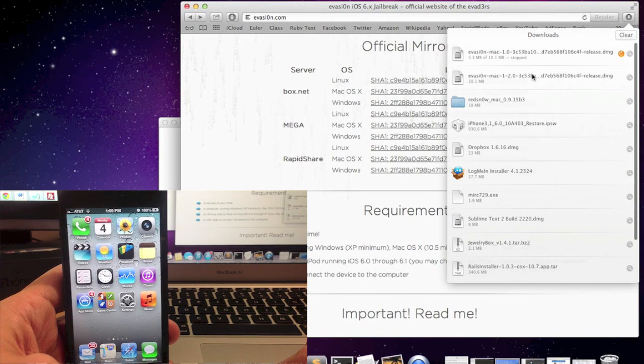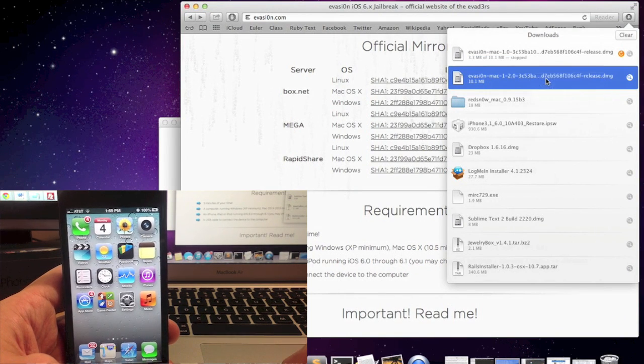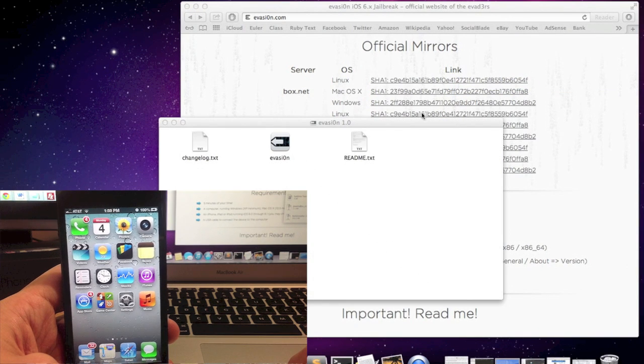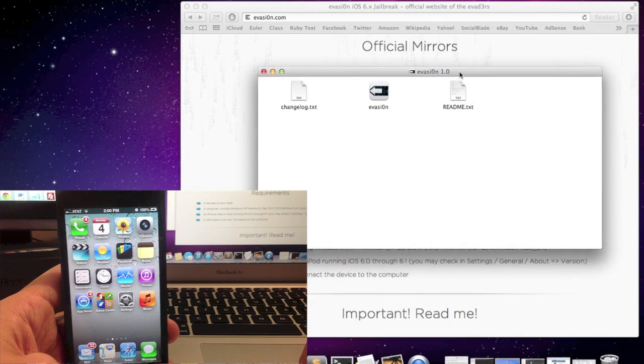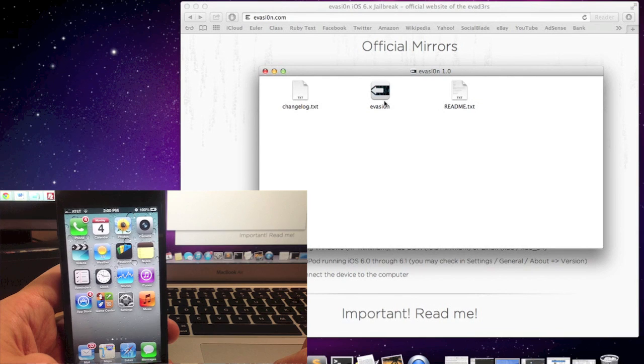I've actually already downloaded this so I'm going to stop it and this is it right here so I'm going to click on that, click open and there it is.